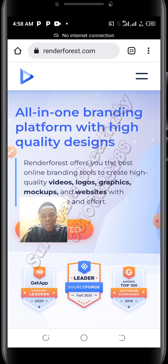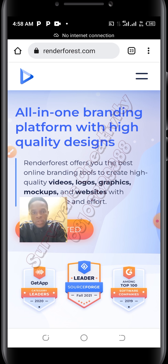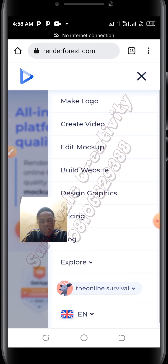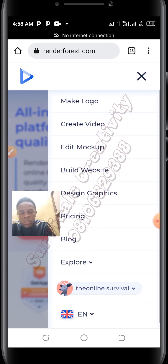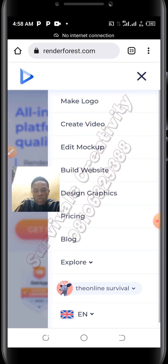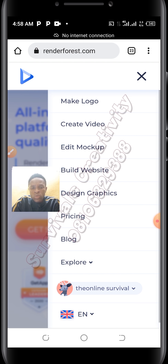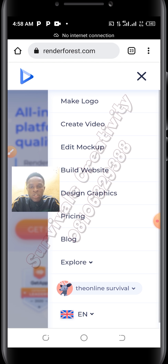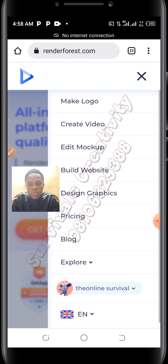Make sure you create an account on Renderforest, or you can log in if you already have an account. You can also log in using your Gmail, which is much easier. So I'll be going to create video.